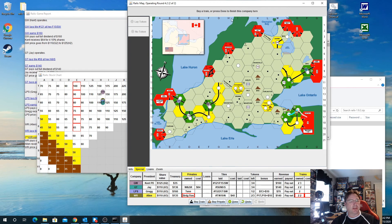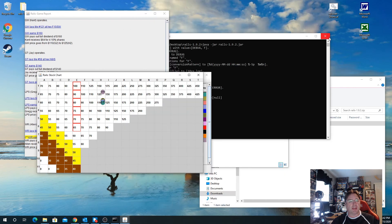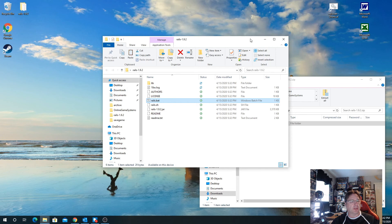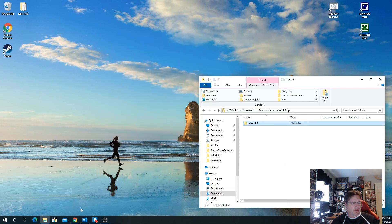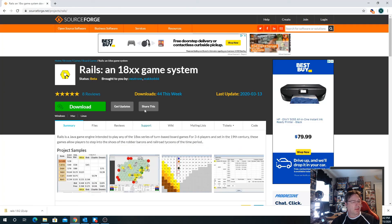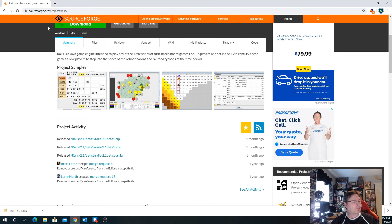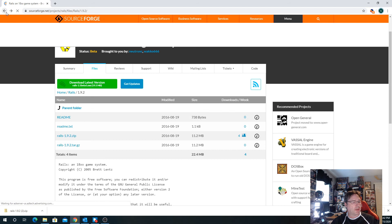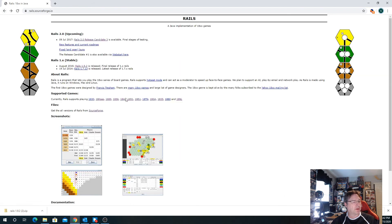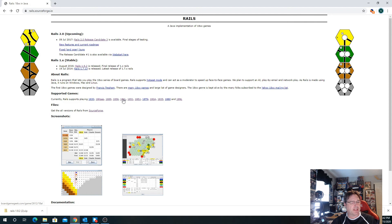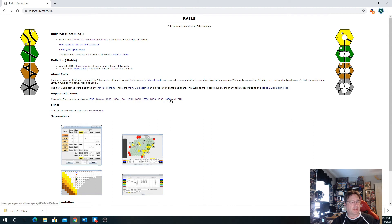There are a bunch of games that you can play. According to the webpage, 1830, 18 Kansas, 1889, 1856, Alabama, 1851, 18 EU, Tennessee, Georgia, 1835, 1880 which is China, and 18 NL which I believe is the Netherlands.